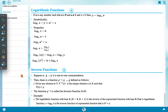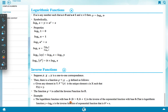Inverse function: Suppose f: x → y is a one-to-one correspondence. Then there is a function f⁻¹: y → x such that for any element y in y, f⁻¹(y) is the unique element x in x such that f(x) = y. The function f⁻¹ is called the inverse function of f. Example: The logarithmic function y = logb(x) is the inverse of the exponential function bʸ = x.